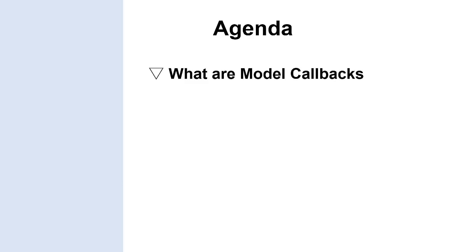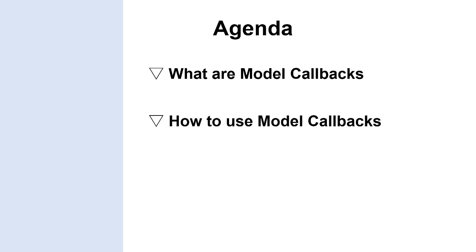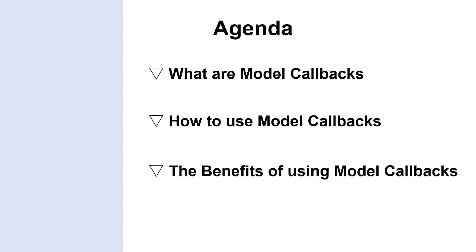In this video, we will talk about what model callbacks is, how to use model callbacks, and the benefit of using model callbacks.